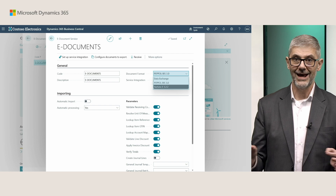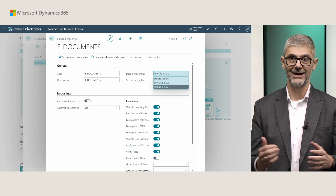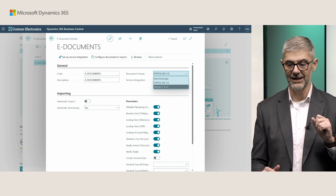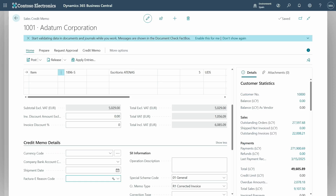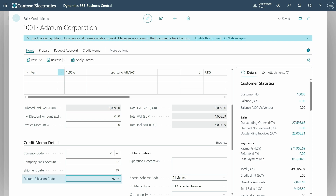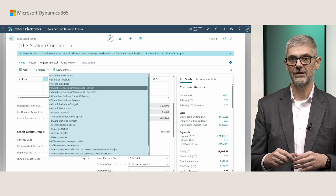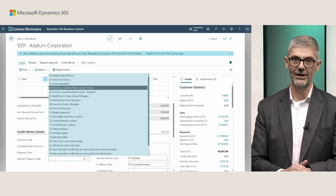There is one specific thing when working with Spanish electronic invoicing, related to credit memos. When you are working with a sales credit memo, you need to fill in the Factura-E reason code. You will find this field in the credit memo details on the first tab. You must choose one of the available options because they are required by law in your sales credit memos. This is the only specific additional requirement related to Spanish electronic invoices. All other things — how we prepare files and so on — you can find in our official documentation.